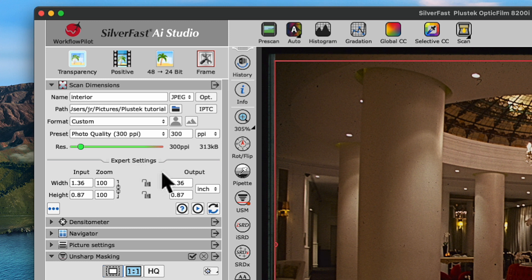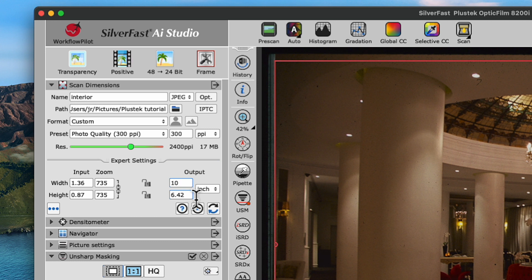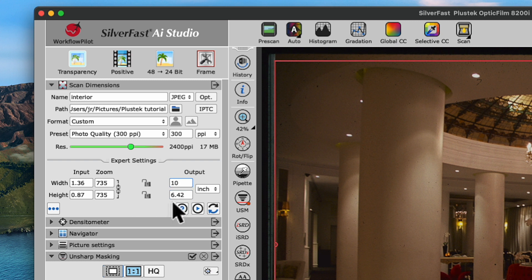Under Expert Settings, Output we'll enter a common output size of, for example, 10 inches for the width and after hitting Enter, the height will be adjusted accordingly to maintain the aspect ratio.